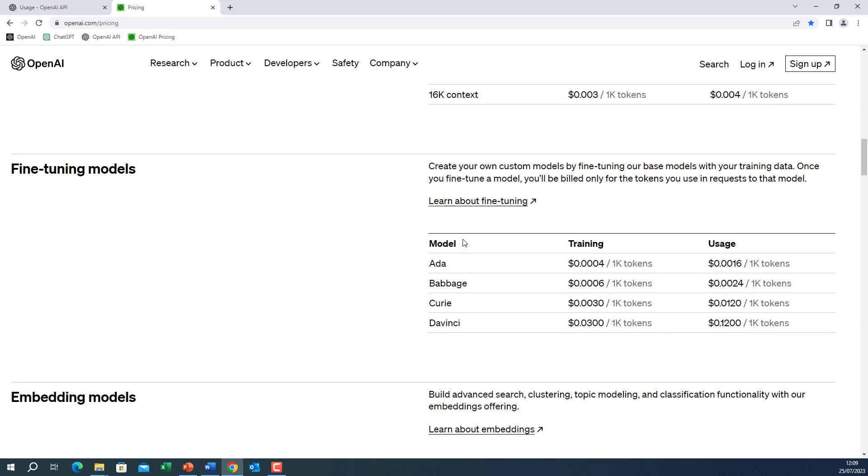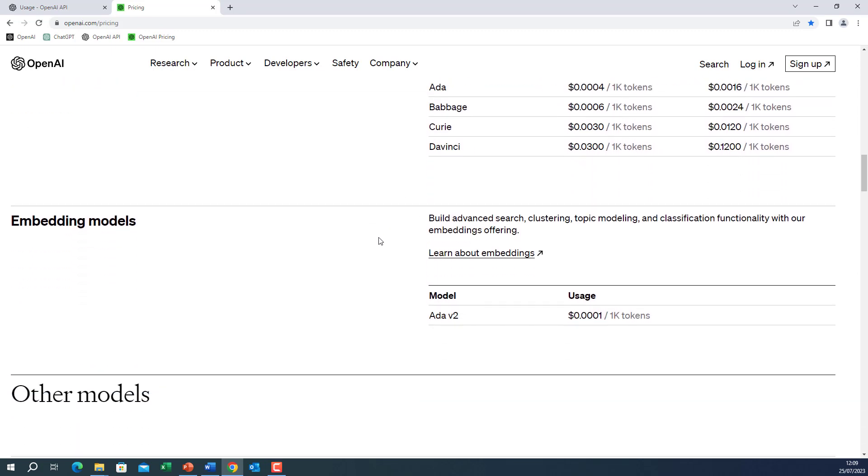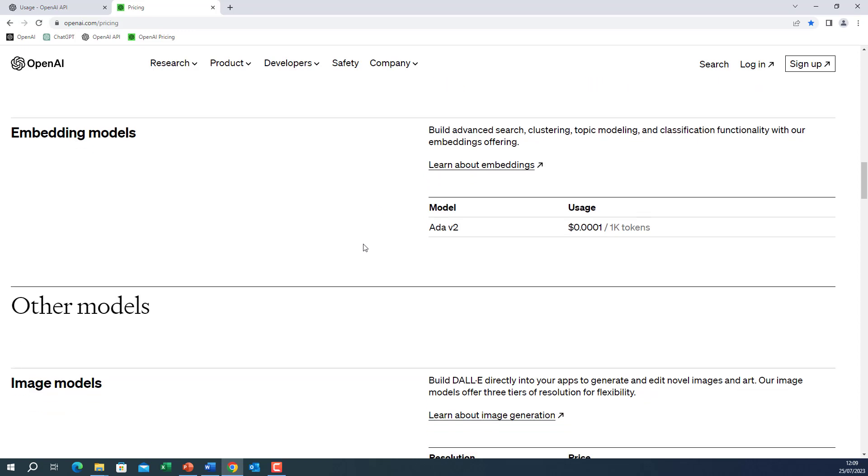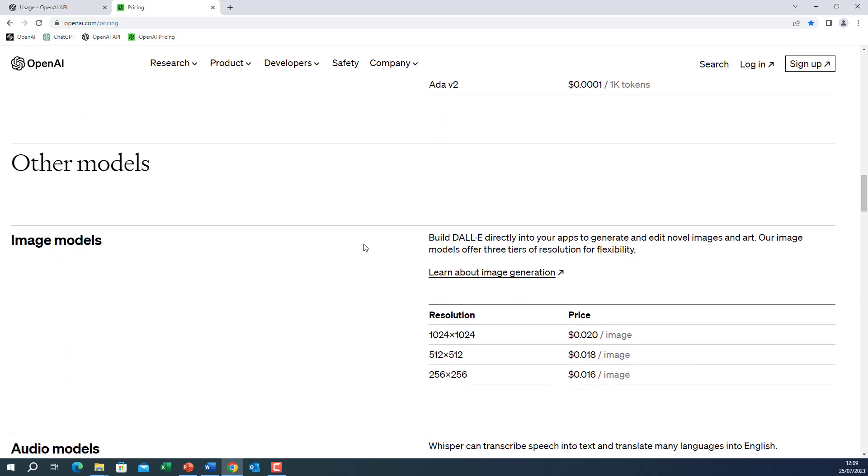Also, we have the embedding models, fine-tuning models, we'll look at them later. Embedding models, we'll look at them later.